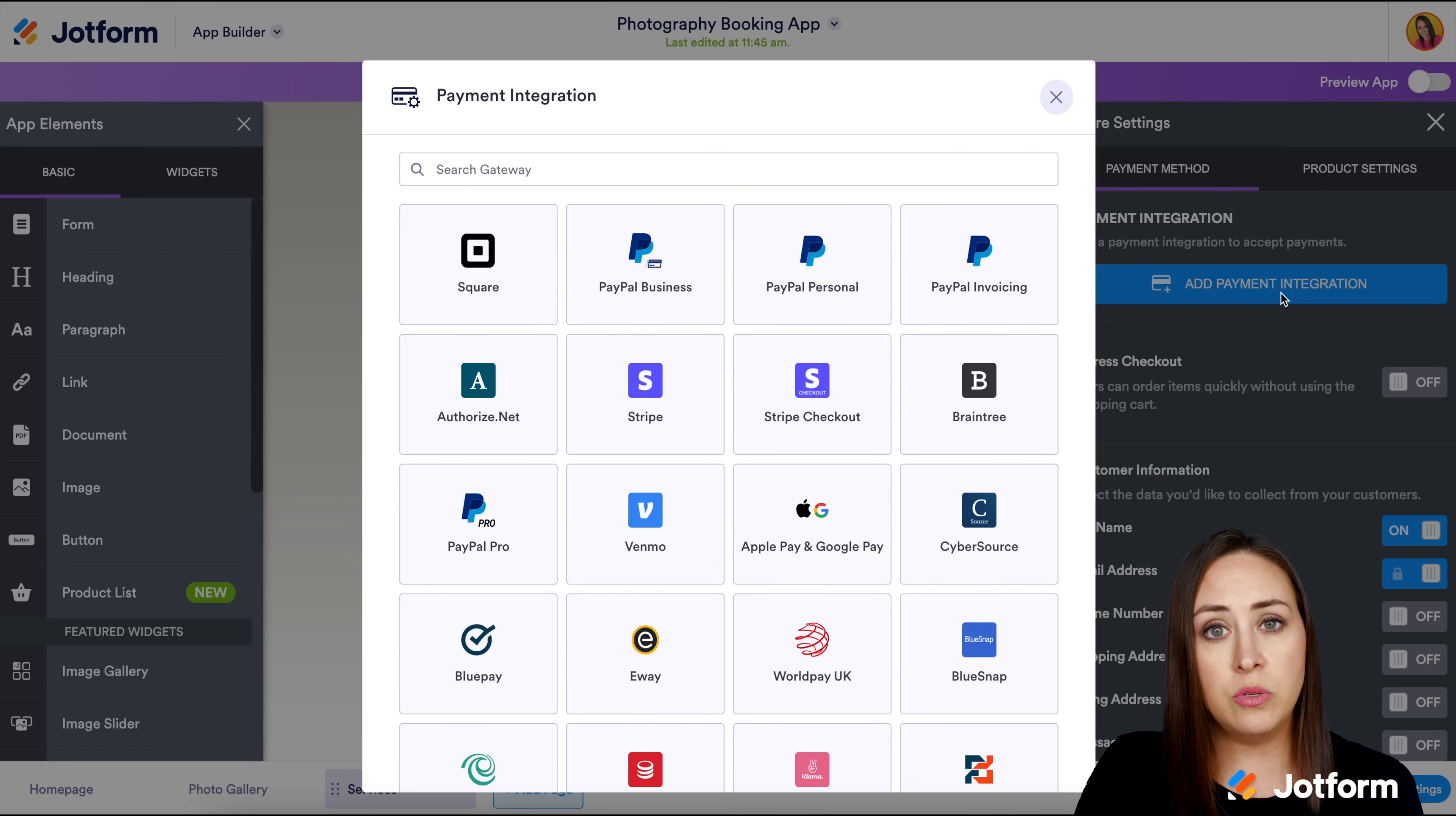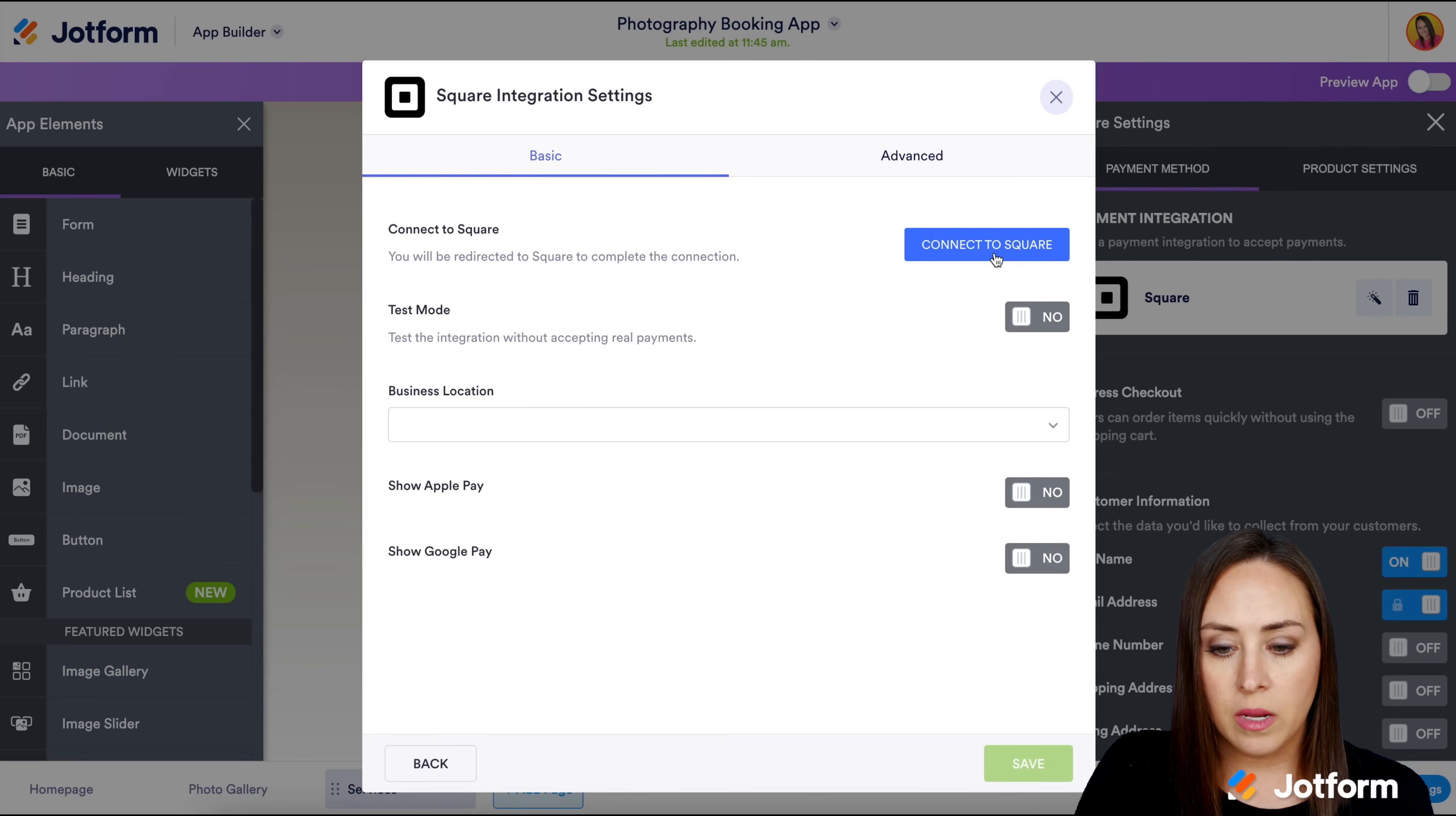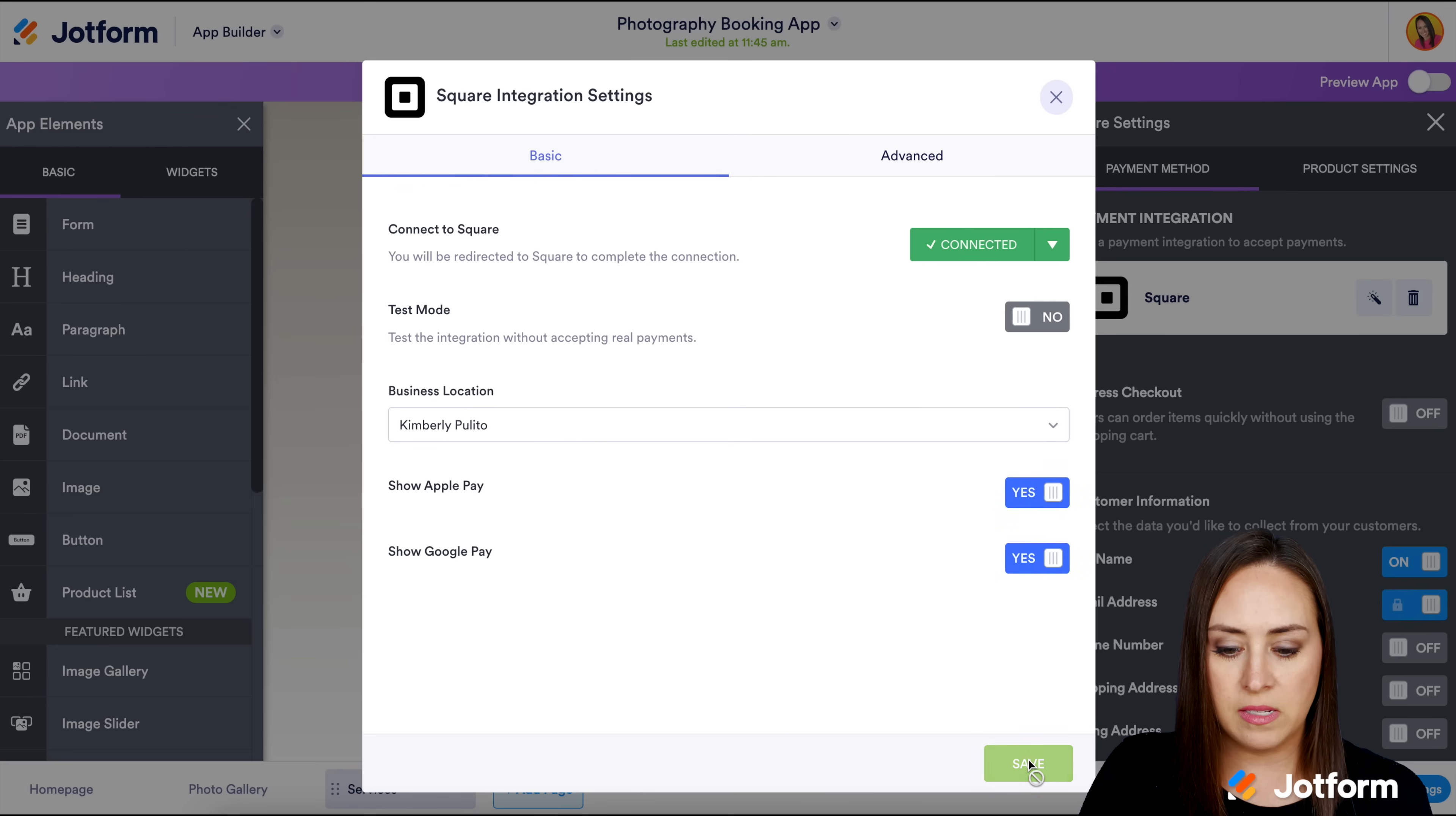I'm going to go ahead and click on Add Payment Integration. You get to choose how you want people to be able to pay you. I'm going to choose Square and connect to Square. Good deal. And then I can also show Apple Pay and Google Pay. We'll go ahead and save this.